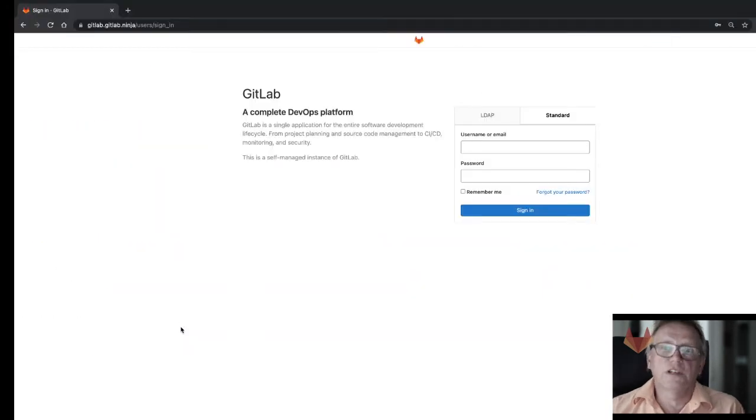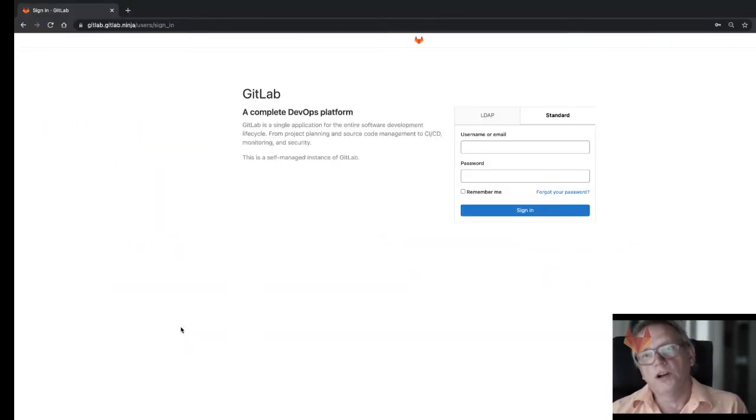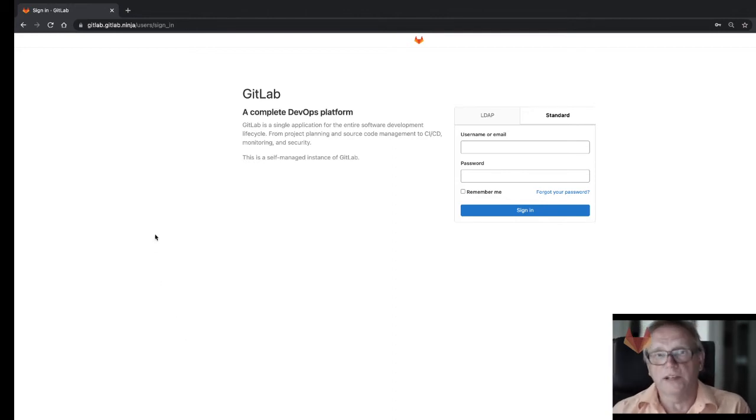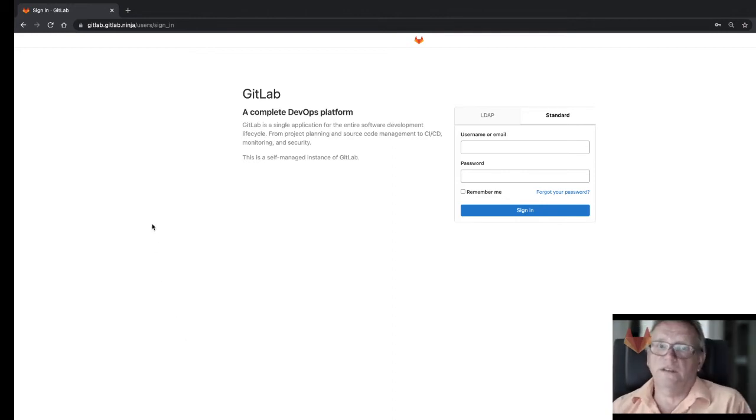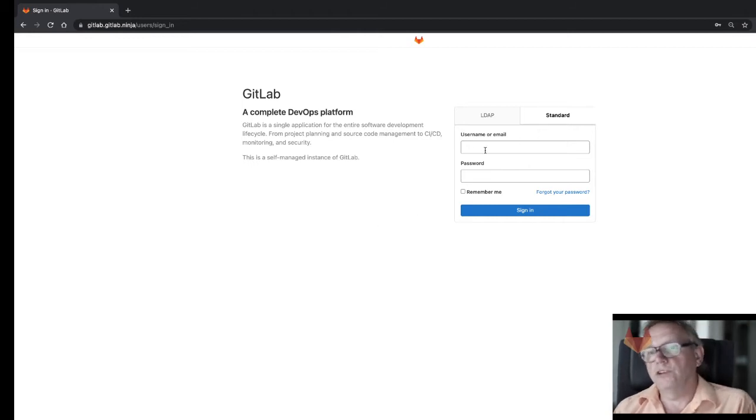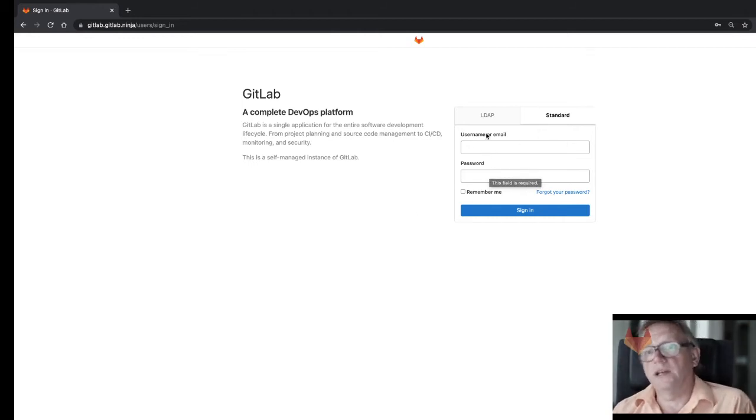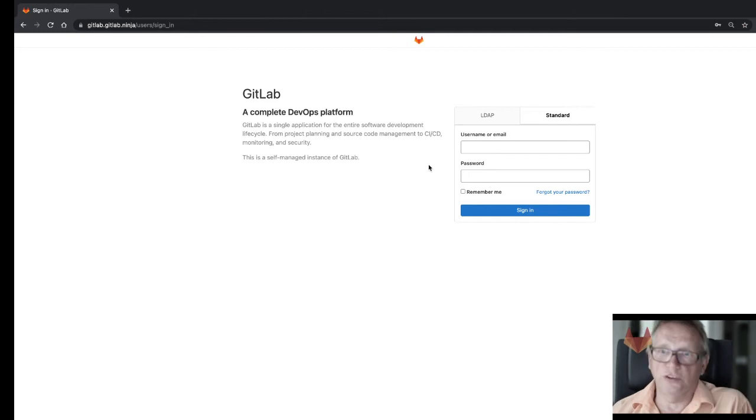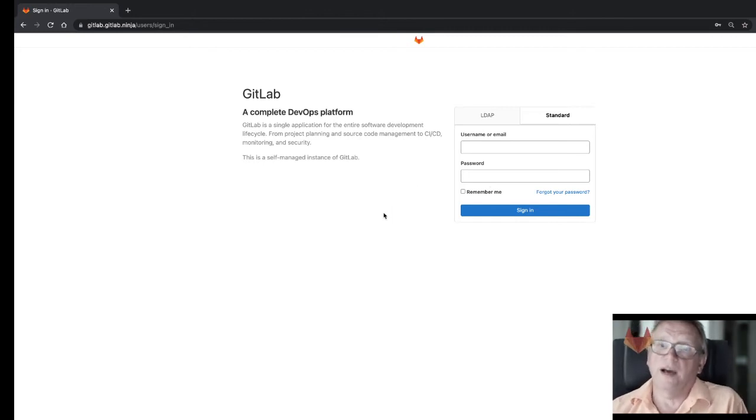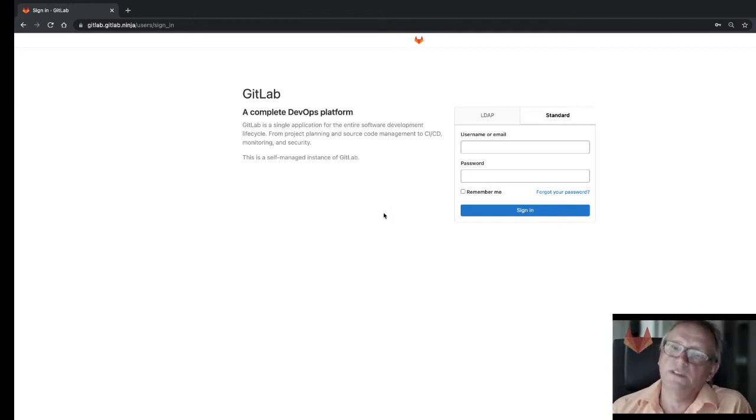So let's have a look at the standard login page of GitLab. Normally that's what you see, so you can authenticate with a given username and password, and eventually you're using LDAP but nothing on top of that. But we will now go beyond that.